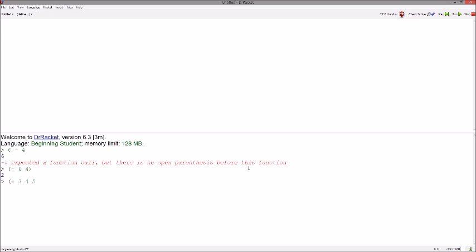The operators can take as many or as little numbers as you wish to give them. Remember to always close your function call with a closing paren. Racket reads the numbers from left to right, applying the operator as necessary.